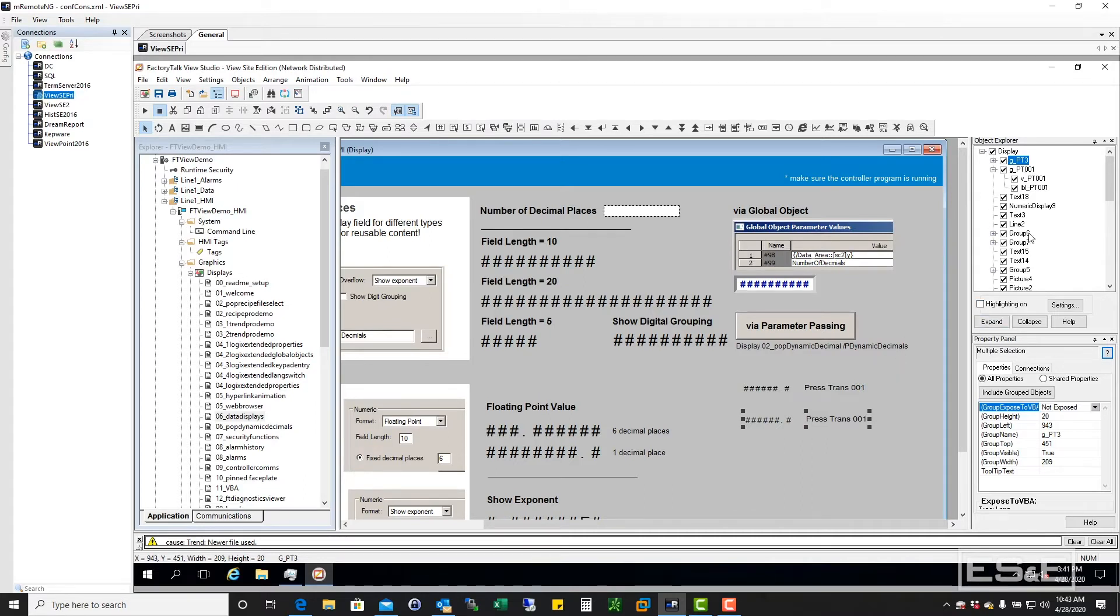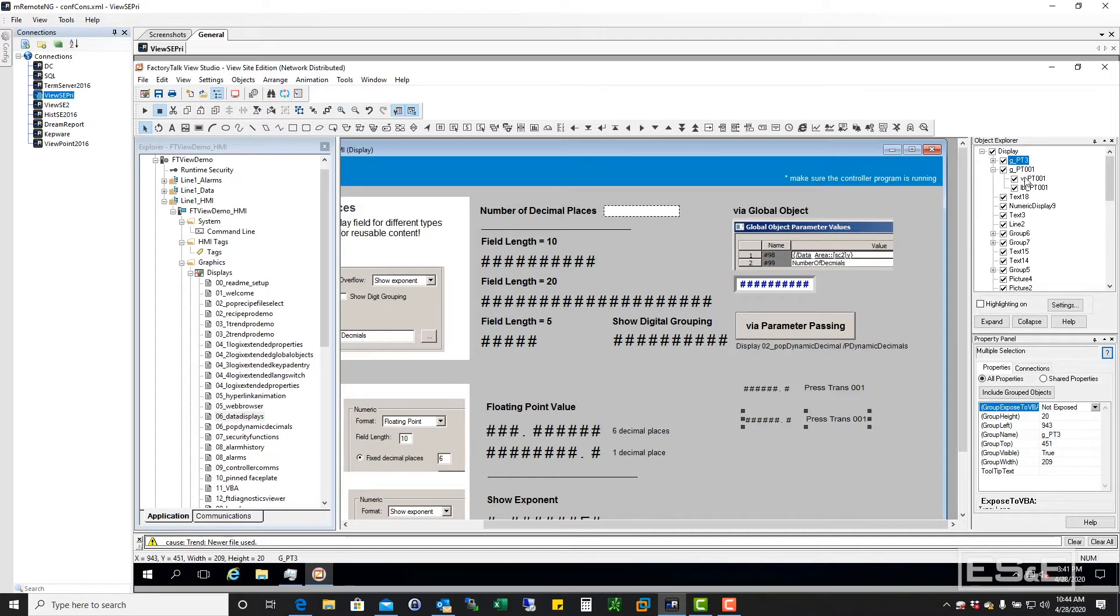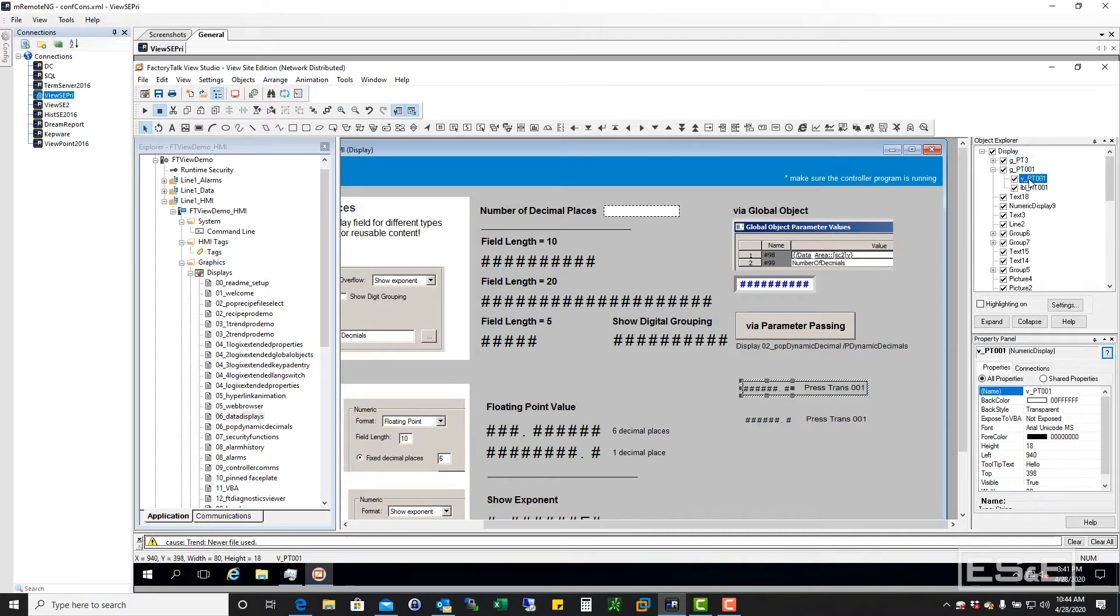It'll also allow you to go to the object explorer and be able to, instead of having to drill down into this group, because what this actually is, is this G_PT-001. It is the parent object, but it is a grouping of these two objects. So it is a grouping of that object, and a grouping of that object.